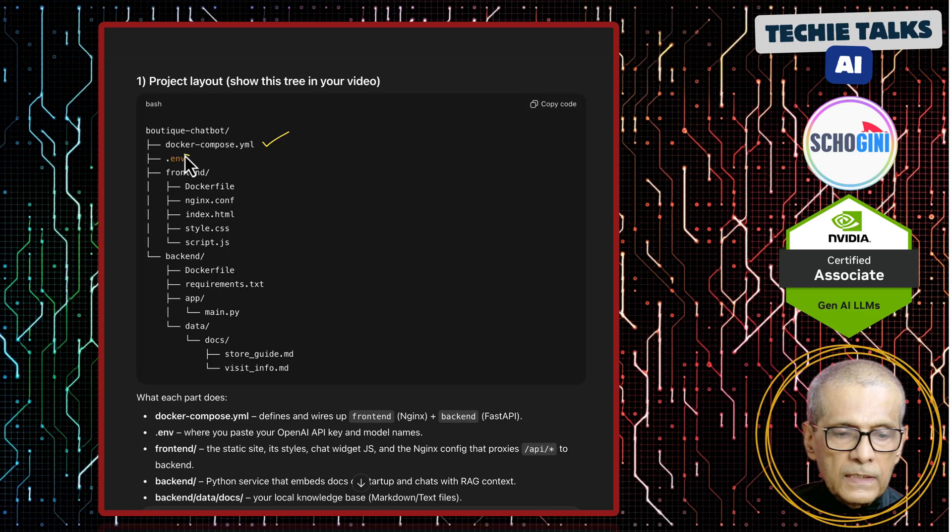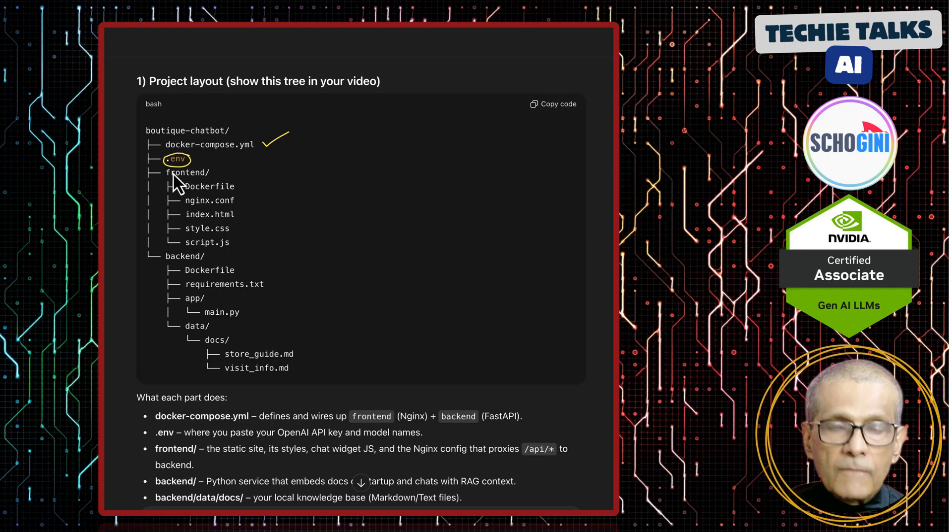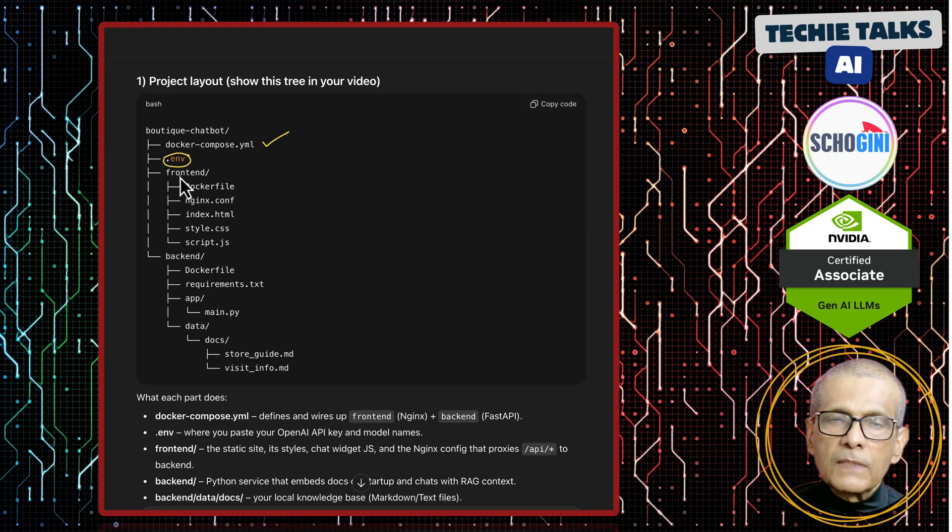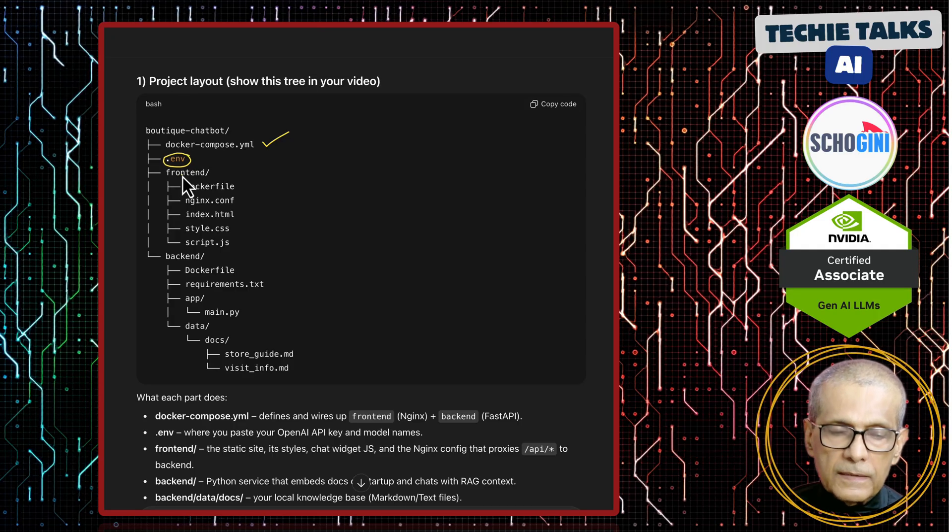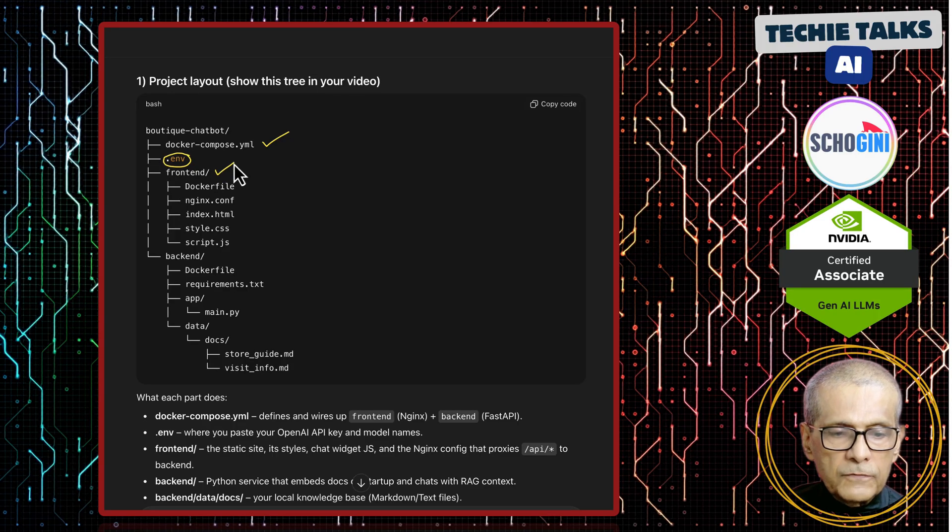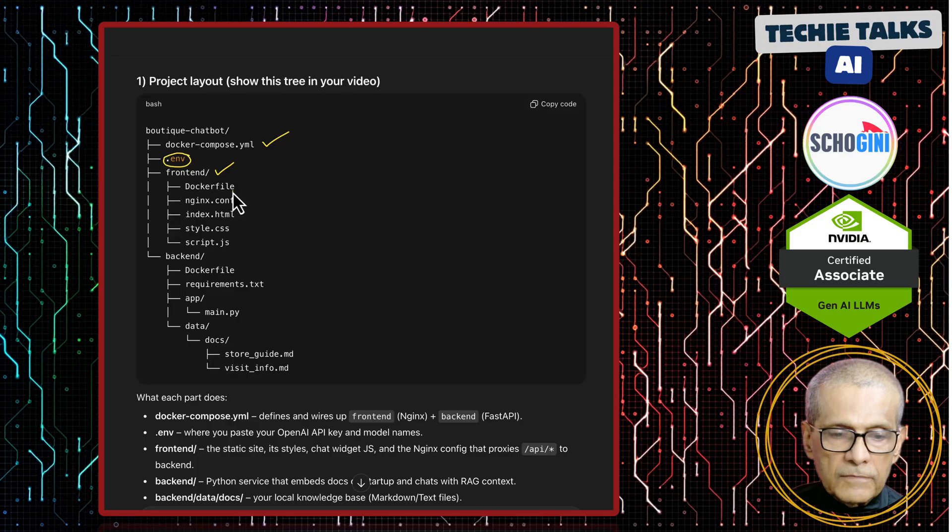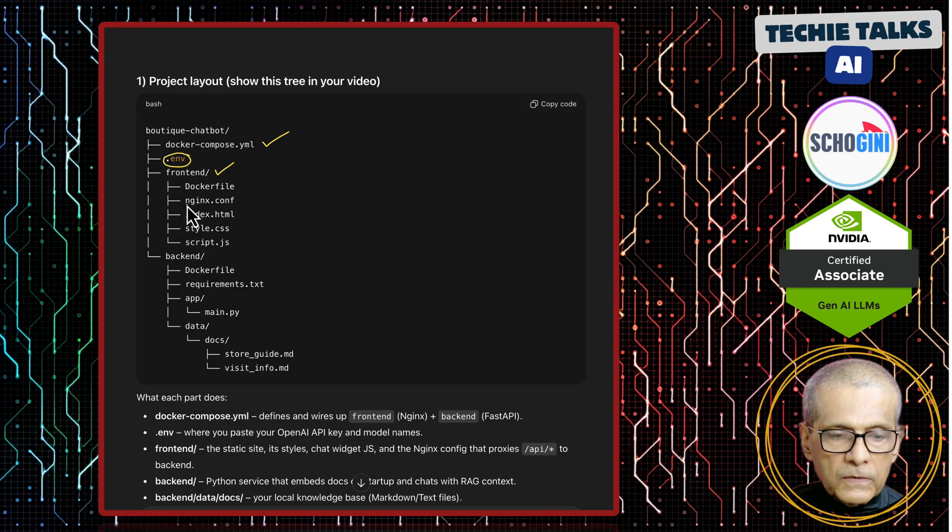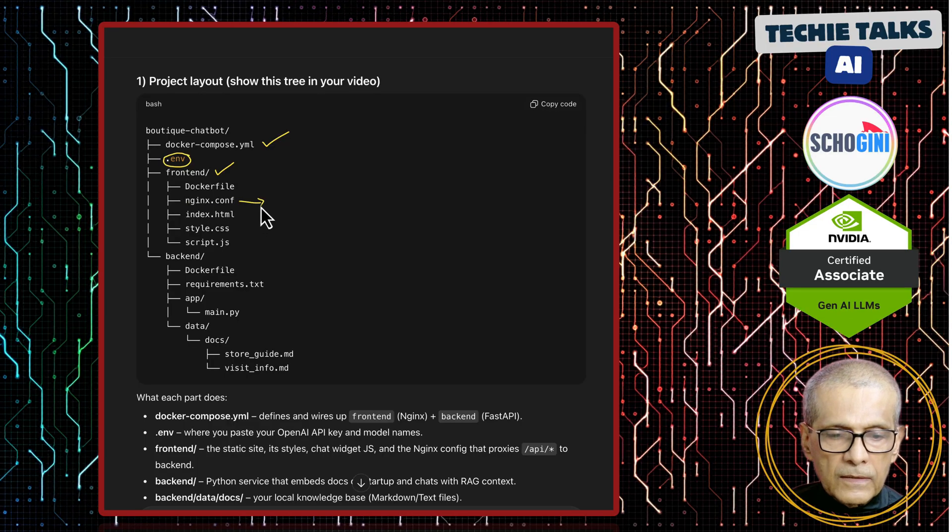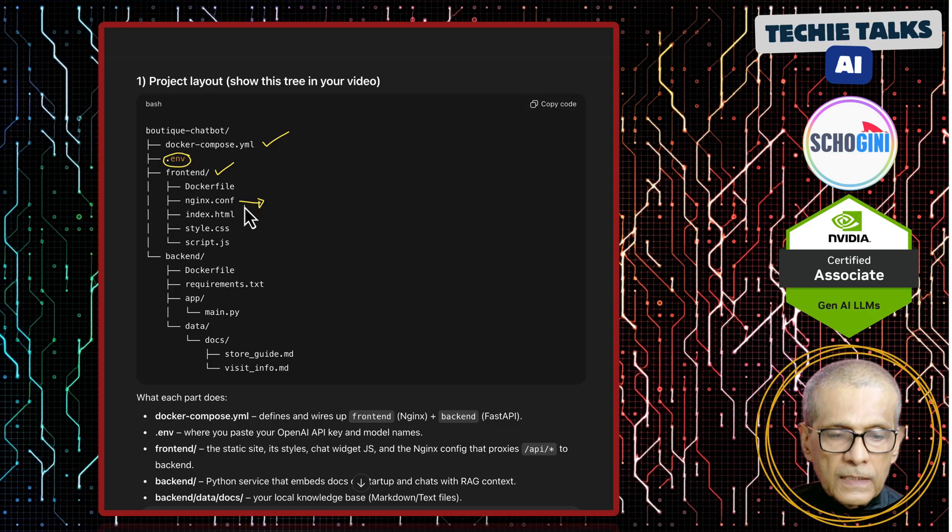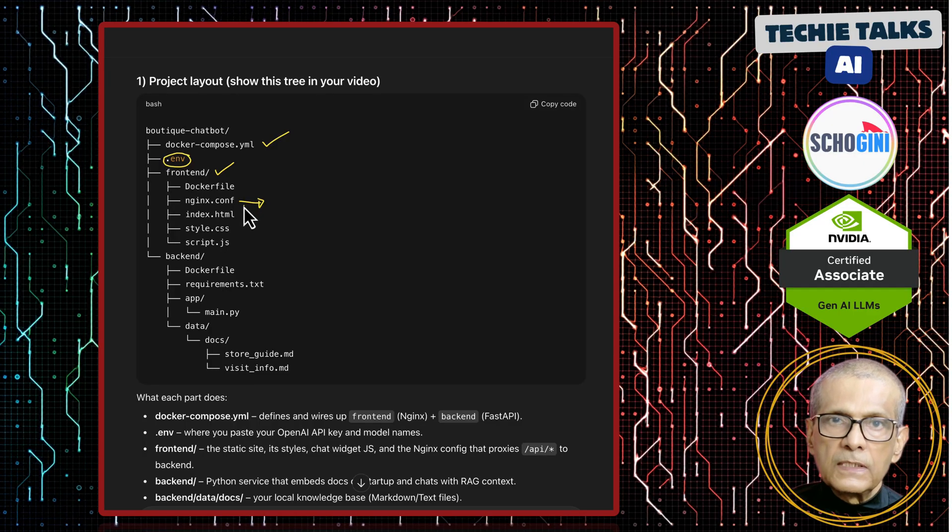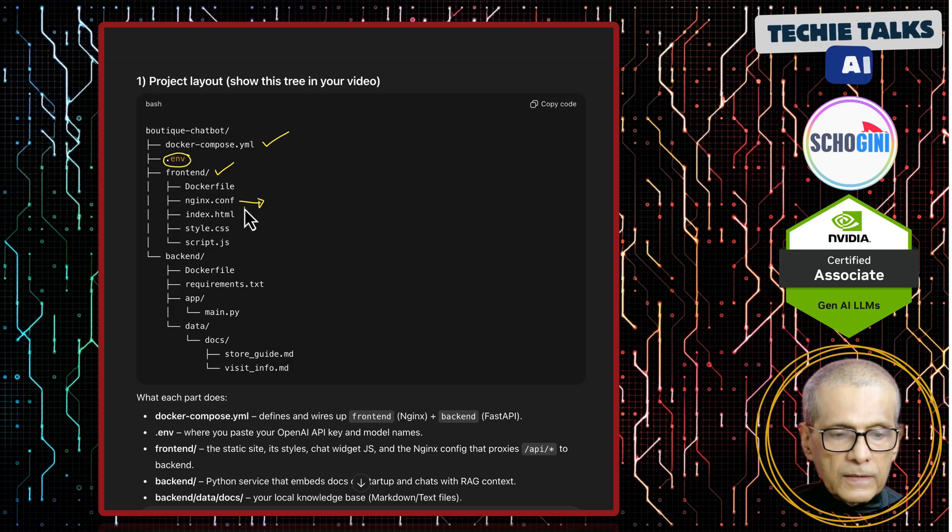Then we have .env, which you will have to create, which will contain the OpenAI API key. We have this frontend folder, which contains the static website, and it also has this Nginx config. Why do we need this Nginx config? This Nginx config is what is defining the reverse proxy to FastAPI endpoint.